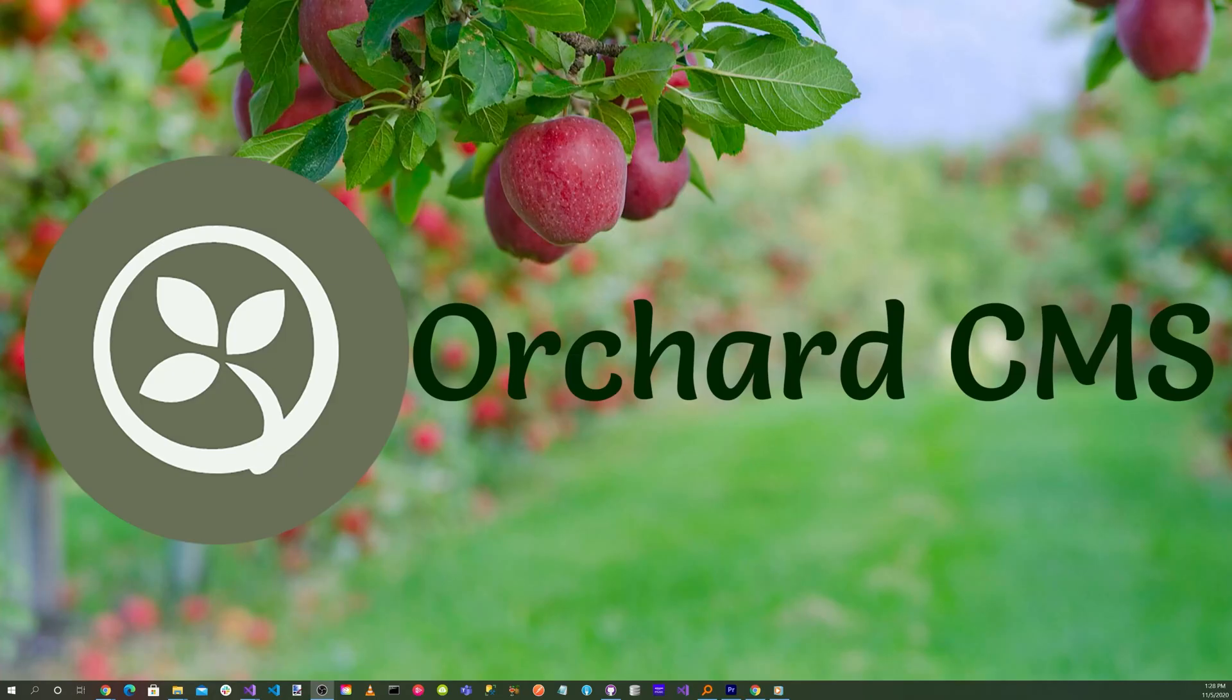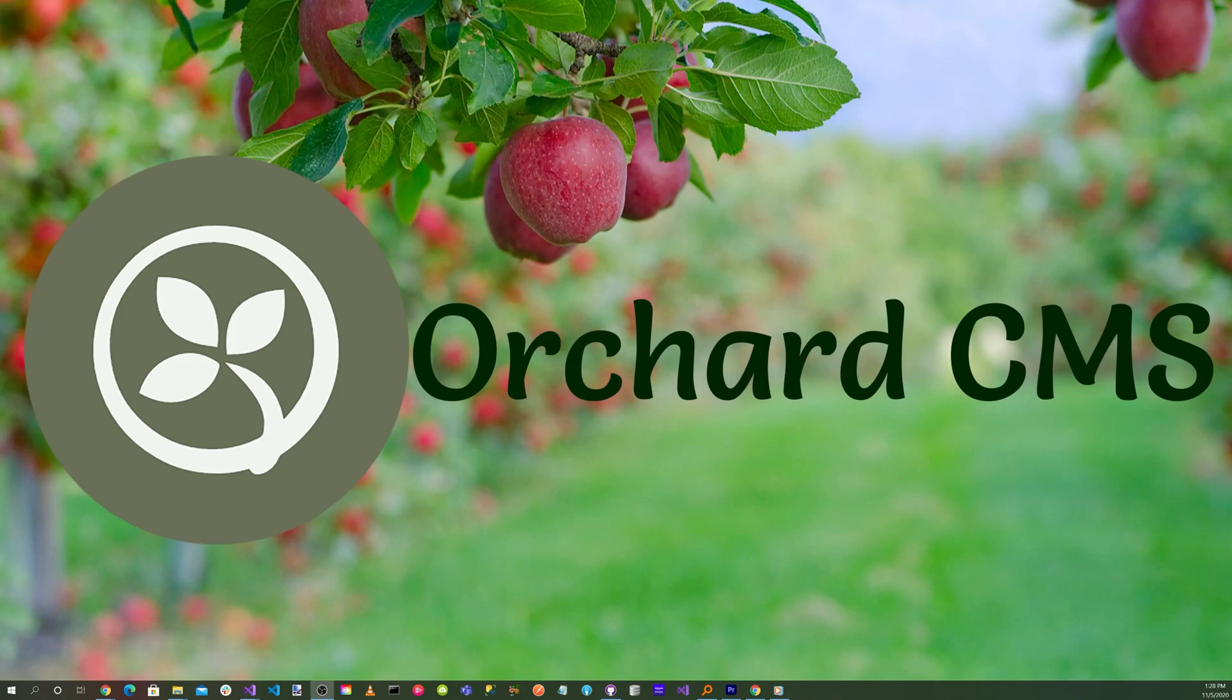Now to recap, we cloned the Orchard Skills basic Orchard Core CMS web application from the Orchard Skills GitHub repository. We compiled and ran the application. We selected the blog theme. We added the localization features. We added the French culture.